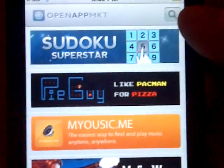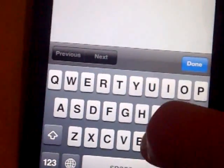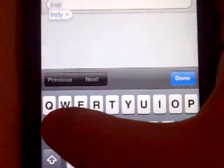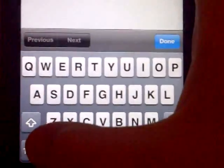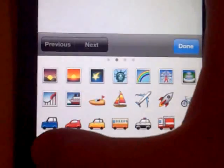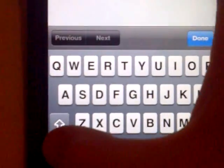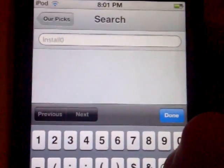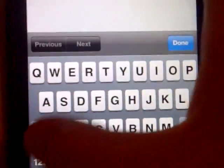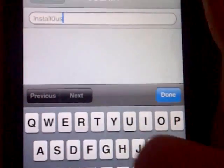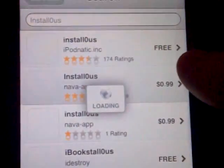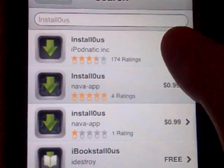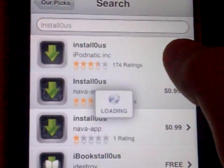Of typing it in, so just wait for this. You press search, enter search keyboard. What you do, you press one, two, three, then you press zero for O, then you put U S. Search. It's going to be the first one, iPodnatic Inc, so you click on that.